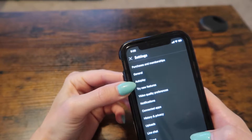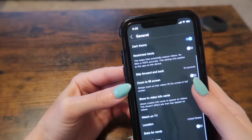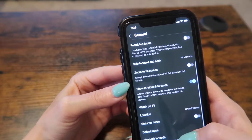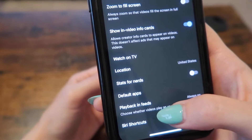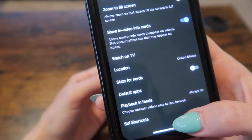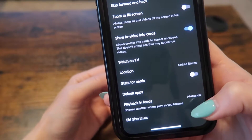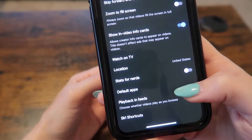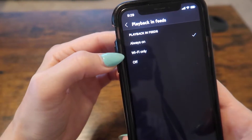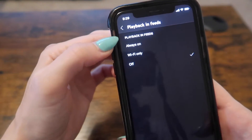You can also see autoplay here but I'm going to show you a little trick. Go to general and then scroll down, and you can see this option right here that says 'Playback in feeds — choose whether videos play as you browse.' I have it always on. Let's go ahead and turn that off. You can choose Wi-Fi only or you can choose off.